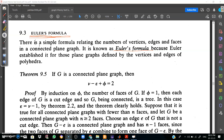Welcome to the new section: Euler's formula, Section 9.3. There is a simple formula relating the number of vertices, edges, and faces in a connected plane graph. It is known as Euler's formula because Euler established it for those plane graphs defined by the vertices and edges of the polyhedra.